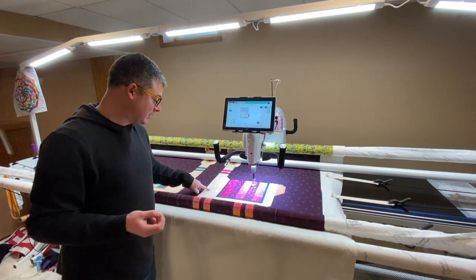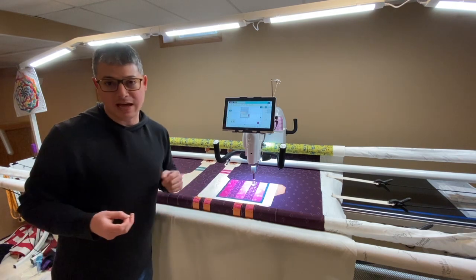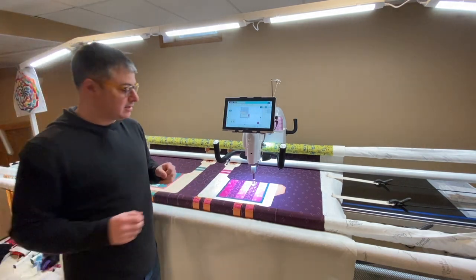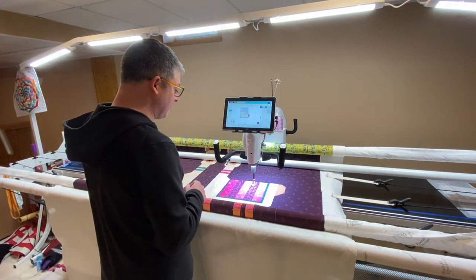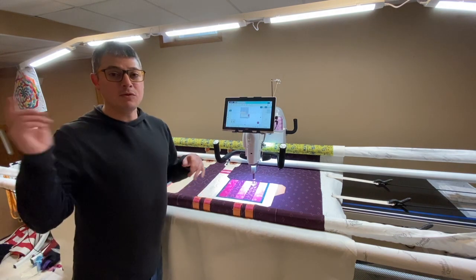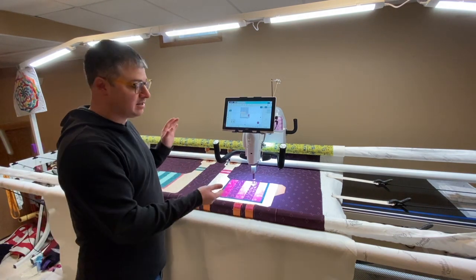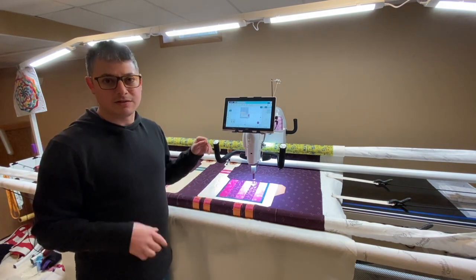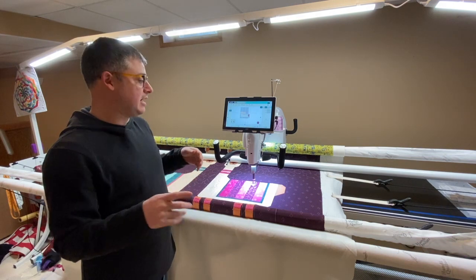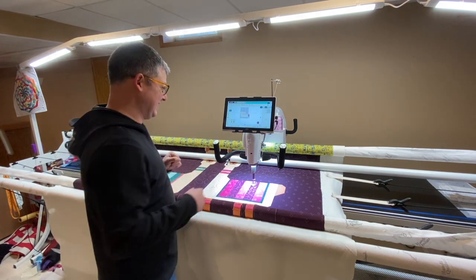All right, I'm going to move the camera so you can see into the bobbin area because I'm going to clean it and oil it and do all that jazz. So I'll see you in a second.